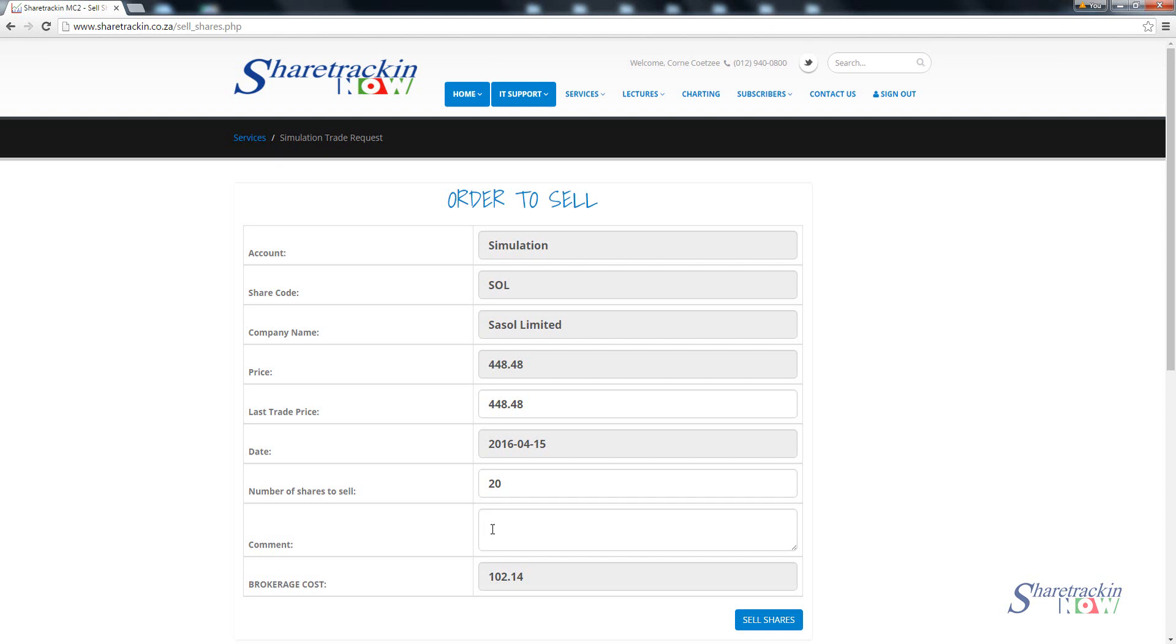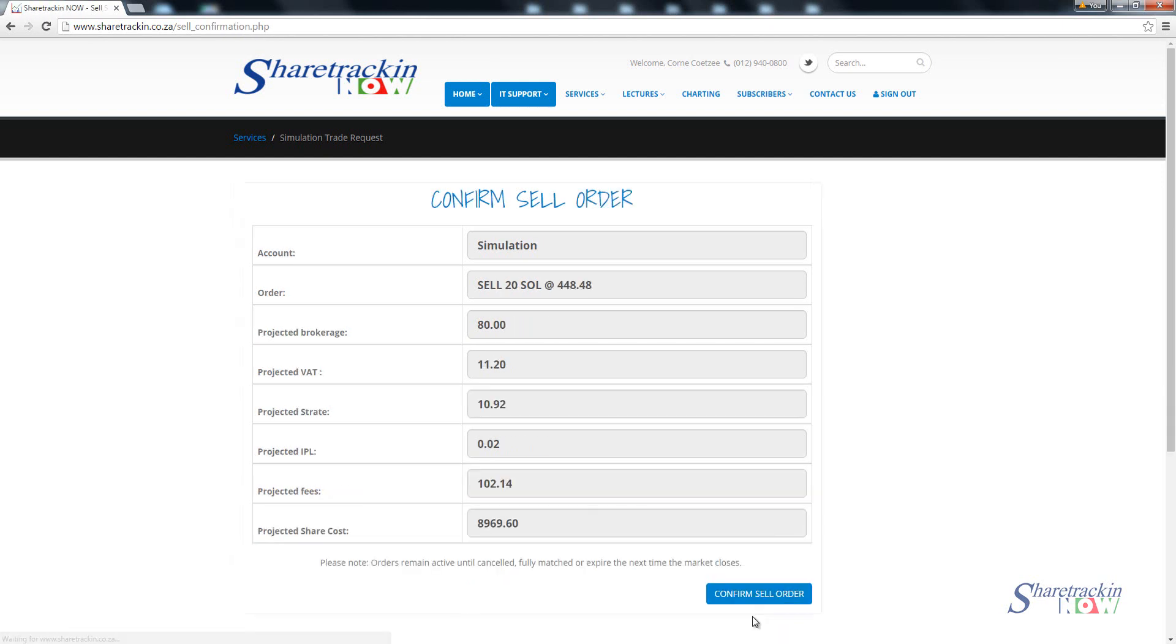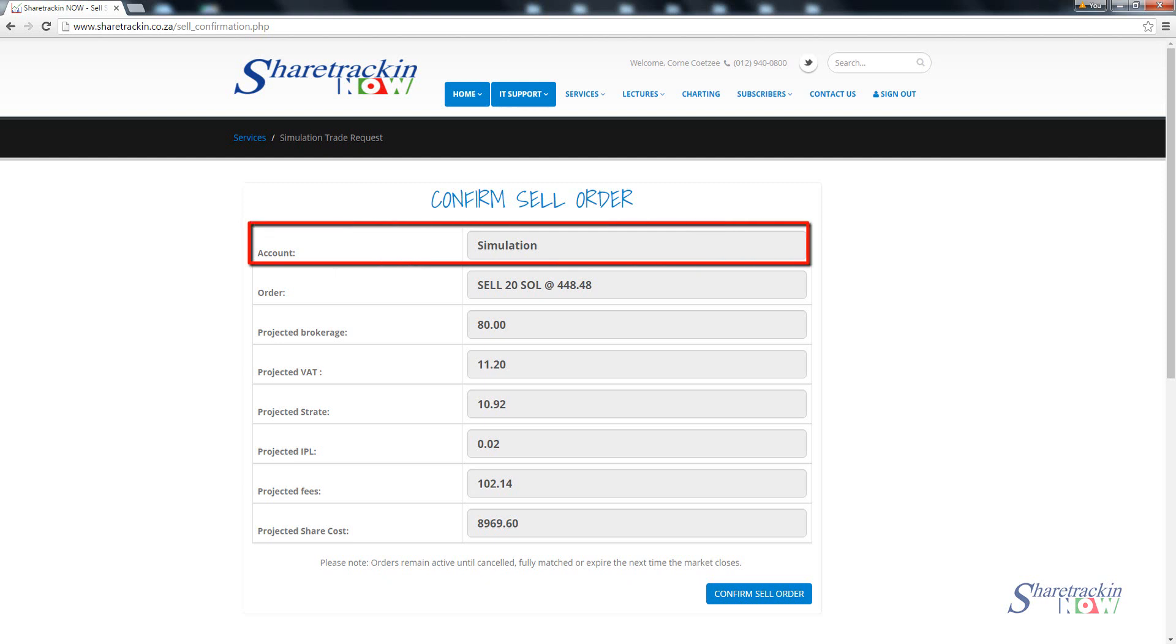After you've done that, you'll see your brokerage cost is 102.14 for the sell because you still pay brokerage for the sell order. All you do is you click on sell shares. Then once again the same thing that we've done on the buy, you get confirm sell order. Make sure that you're selling out of the correct account, make sure the amount of shares you want to sell.